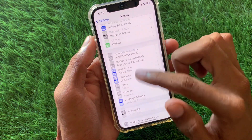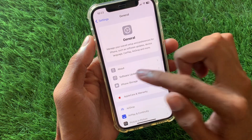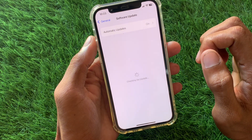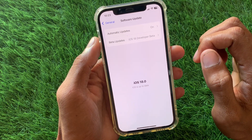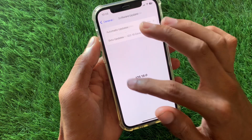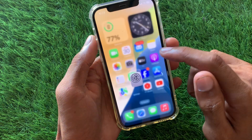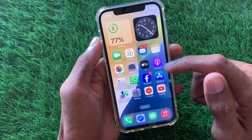Open your Settings, click on Software Update, and update your iPhone to the latest iOS 18 version. After doing this, your problem should be fixed.